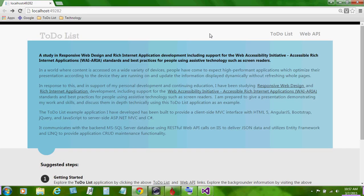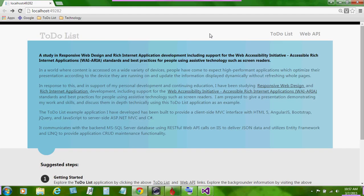In a world where content is accessed on a variety of devices, people have come to expect high-performing applications which optimize their presentation according to the device they are running on and update the information displayed dynamically without refreshing whole pages.